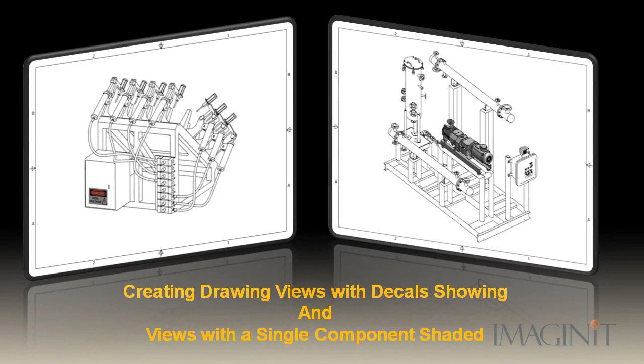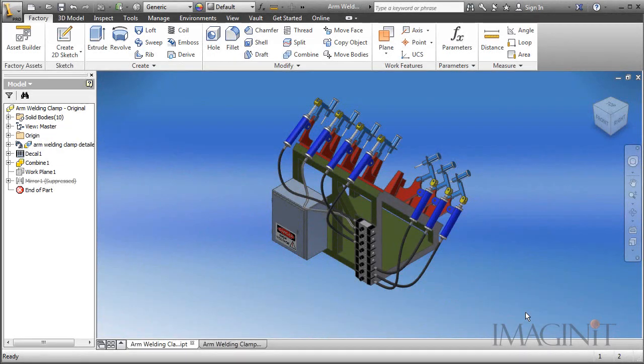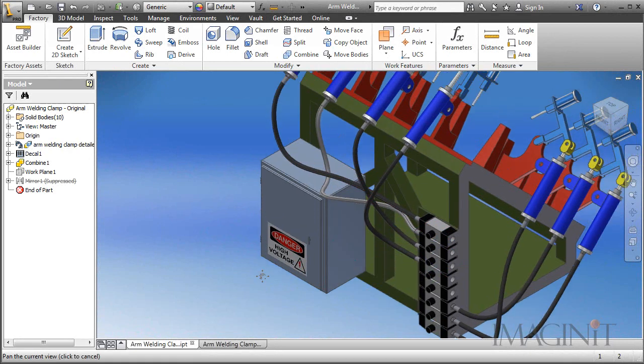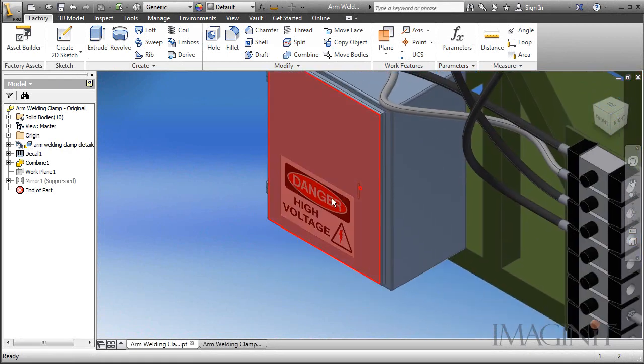Welcome to this customer request tech tip provided by Imaginate Technologies. My name is Rusty Belcher and I'll be working through this tech tip with you today. Today we're going to take a look at a common question that we get quite often here at Imaginate. And that is how do I create a view of a part that has a decal and I want to get the decal to show up in the drawing view.